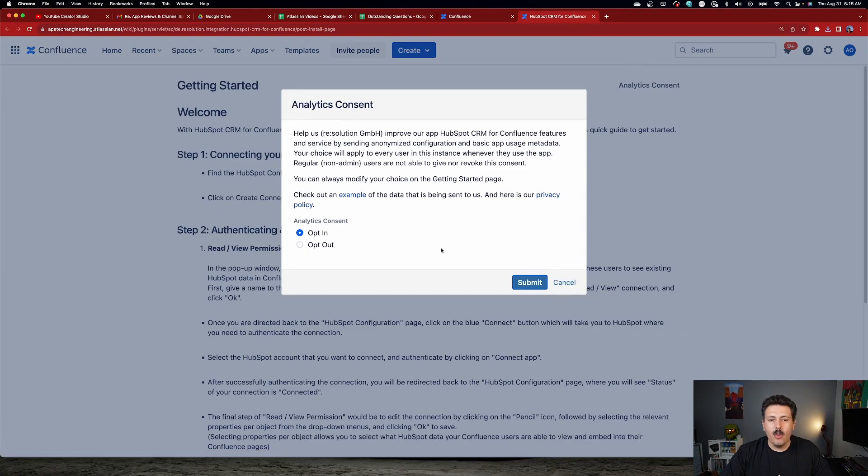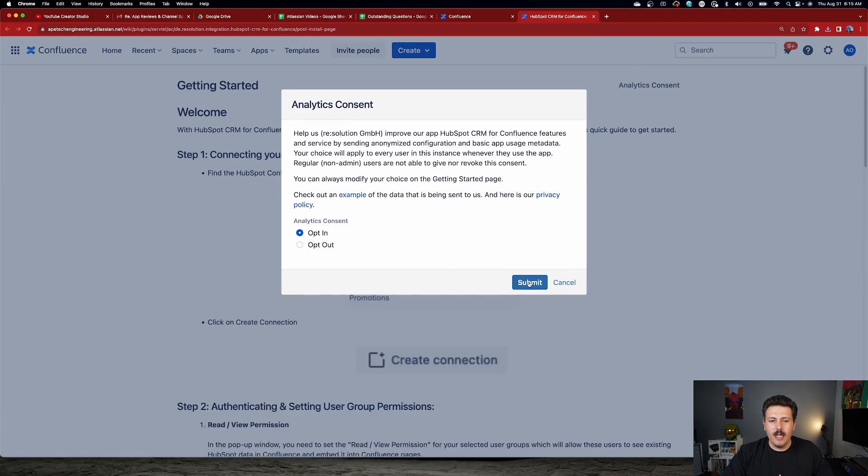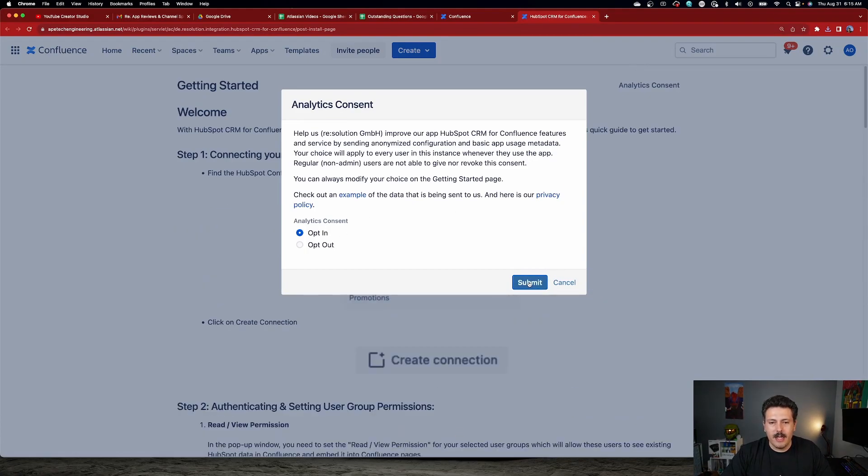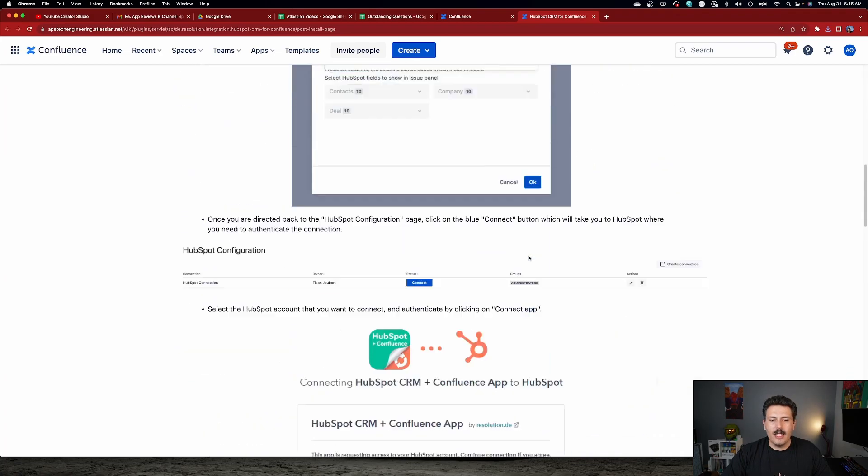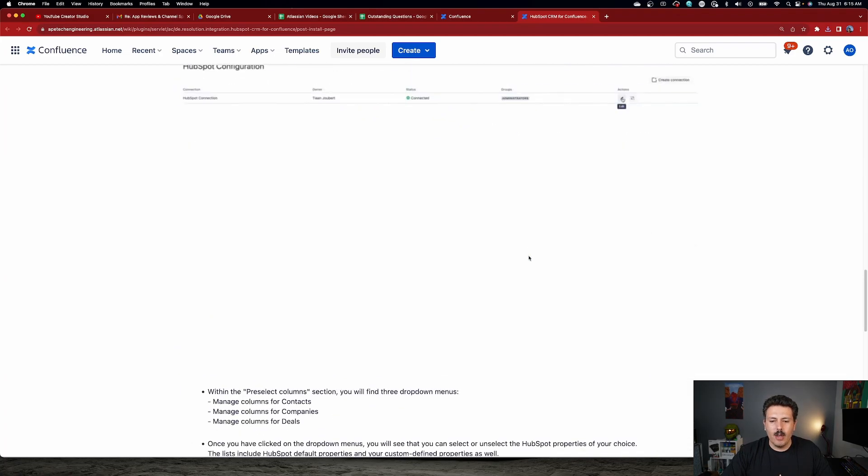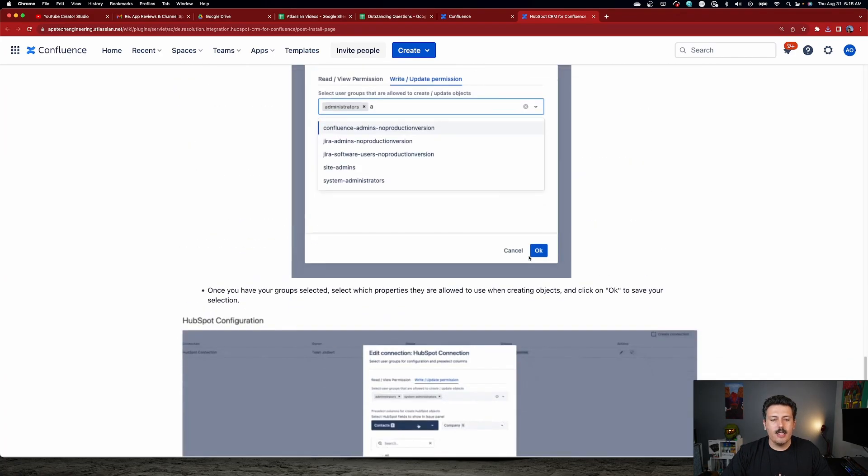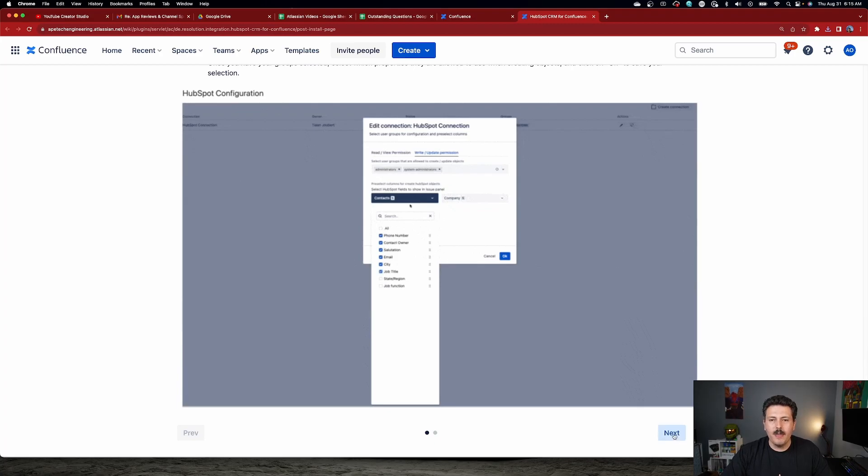So you're going to want to opt in or opt out, depending on what you want to do here with the analytics. It's basically going to give you a summary of what you need to do. So you're going to just scroll down. Obviously, you're going to want to read all this information. Click on Next. And then we're going to start our journey here.